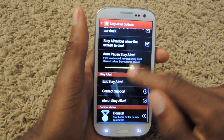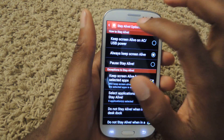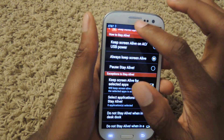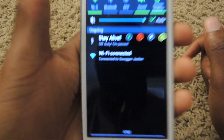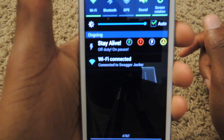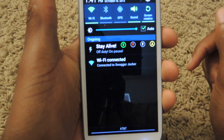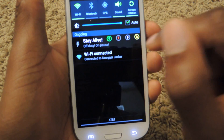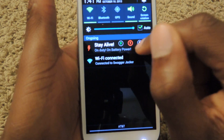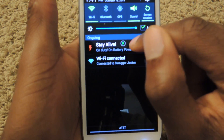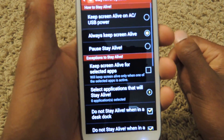Those are pretty much the only features that you will be using, and another cool thing is it's always open and available in your drop-down menu. You can see right here it says Stay Alive and then you can turn it off right there. You can pause it with auto pause — that's what the big A is — and then you can access the app by clicking on it again.